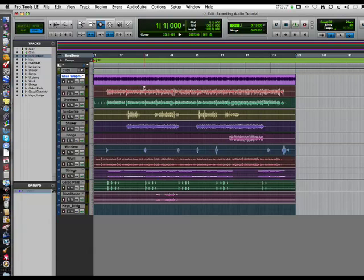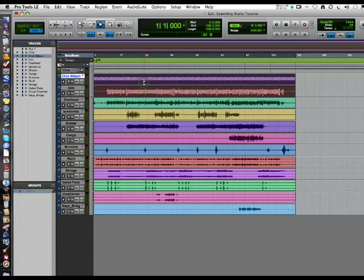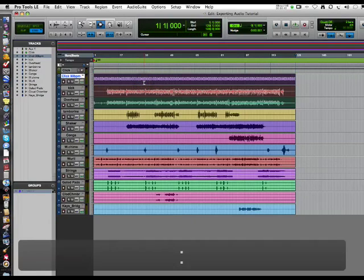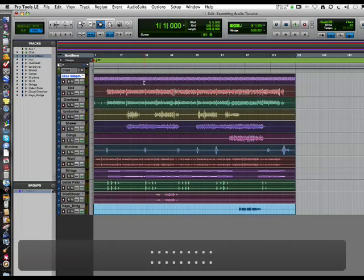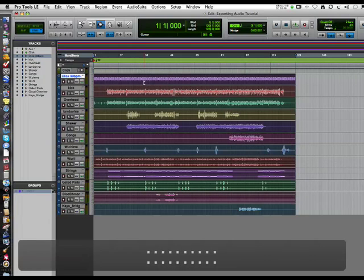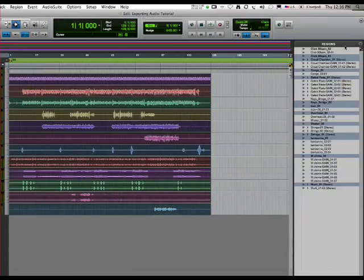Great. We now have all of our tracks the same exact length per bar with a click track. We're going to highlight all of them again by holding Shift and using the down arrow.